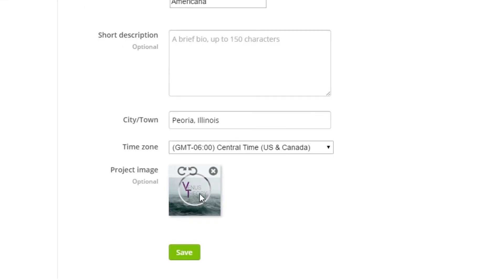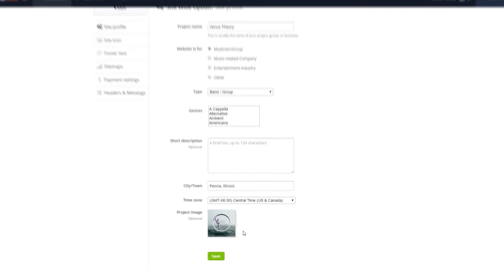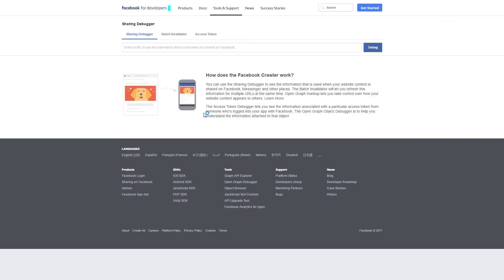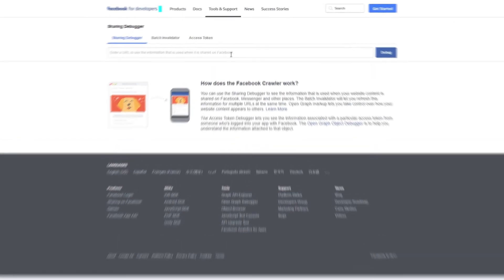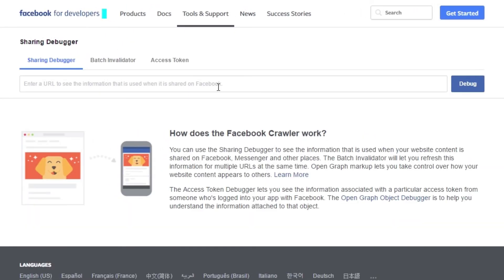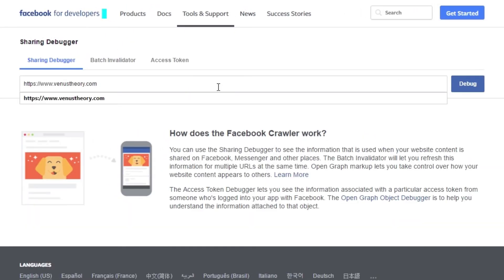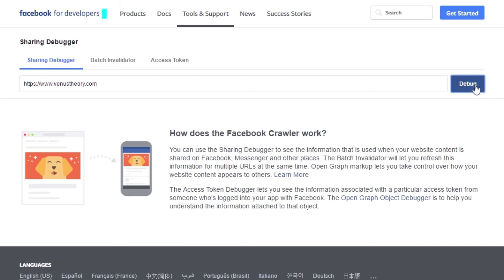Once the image has been uploaded, we'll need to debug the URL using the Facebook Debugger tool. You can access the Debugger with the link in the description of this video. Once we're on the Debugger page, we can enter the URL we want to update in the box here, and then select Debug.